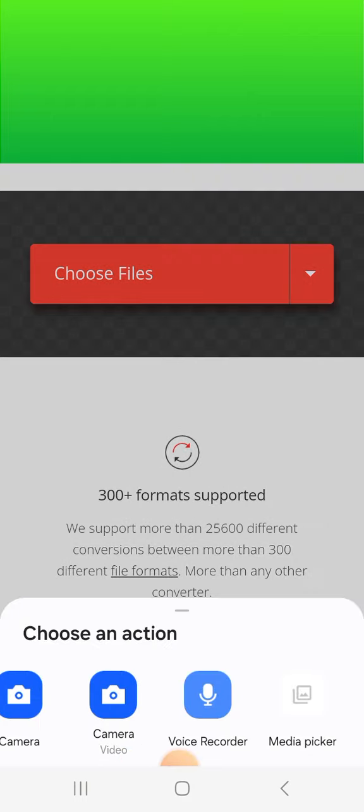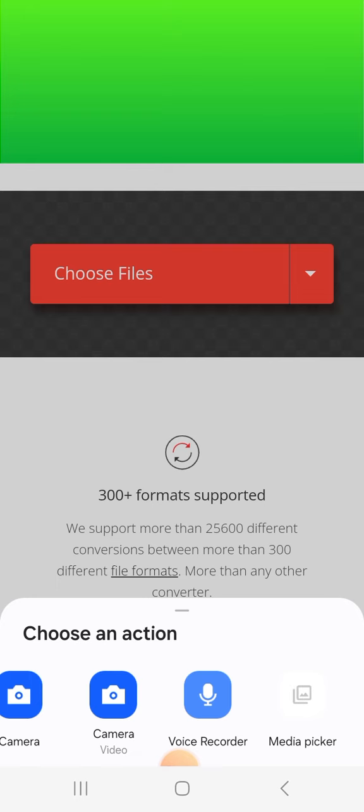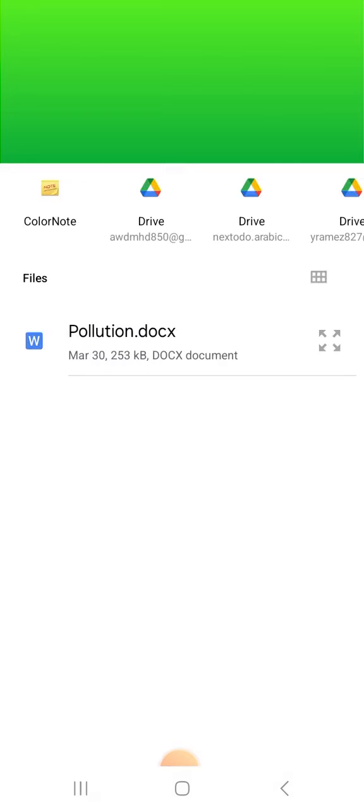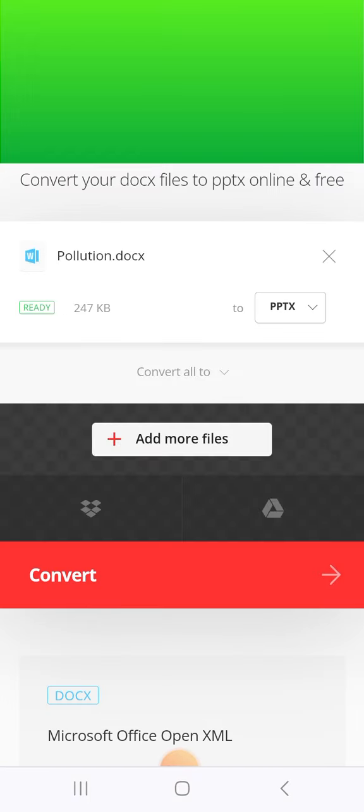Now I will choose media picker. On your mobile phone, you may see my files or files to access the Word file. Select the document, then click convert.